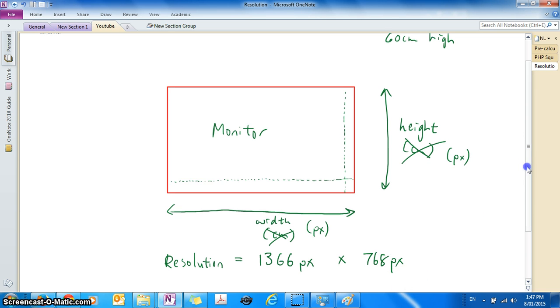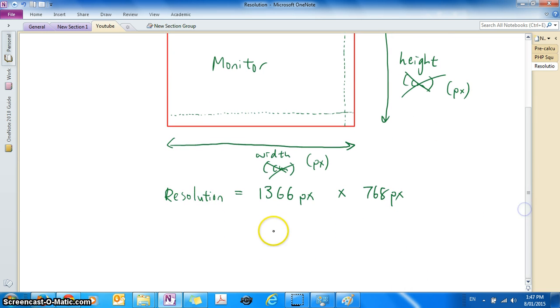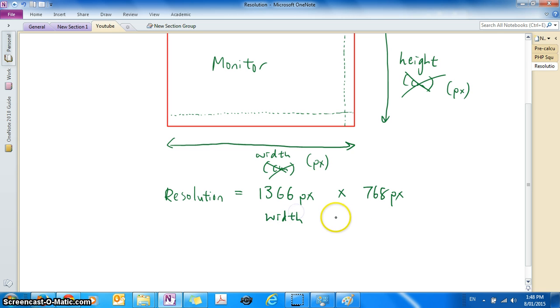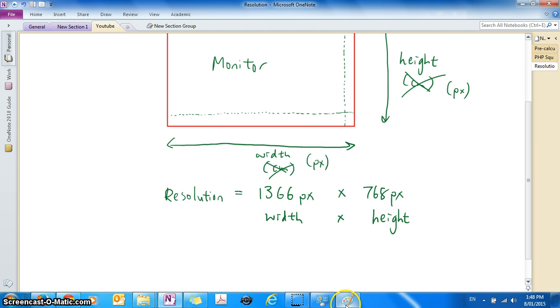So the resolution is stated by using the width multiplied by the height. So that's what the term resolution means.